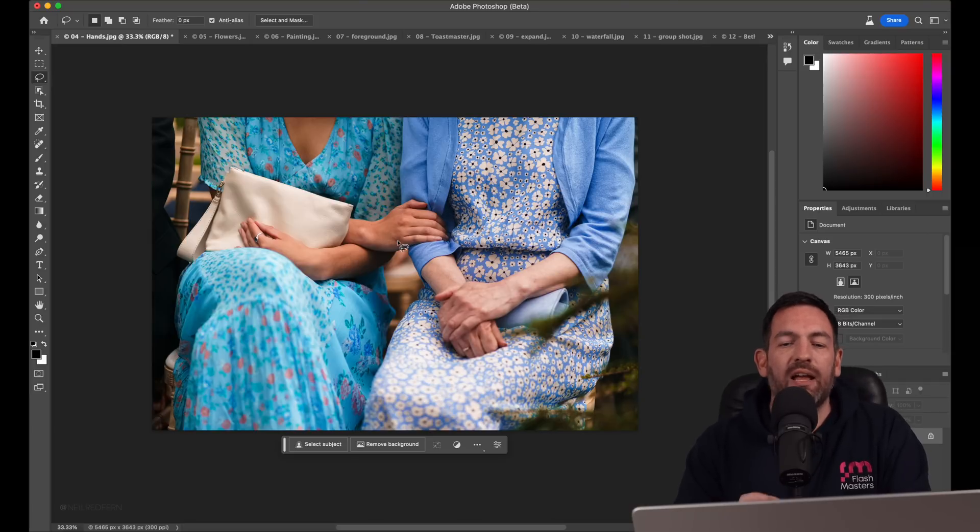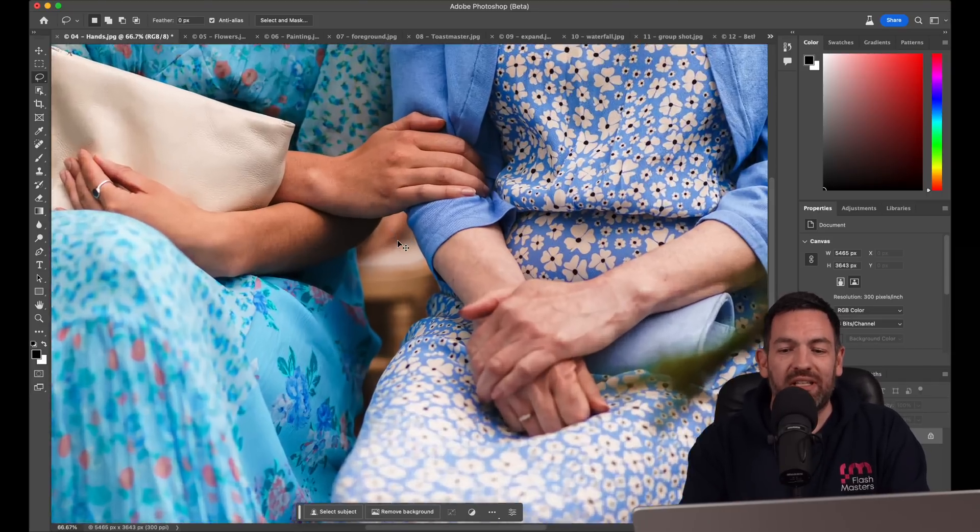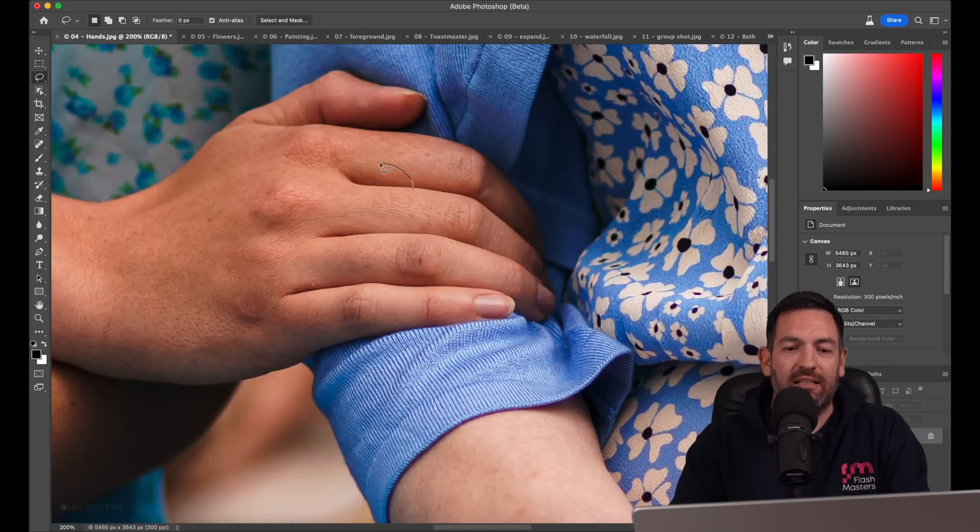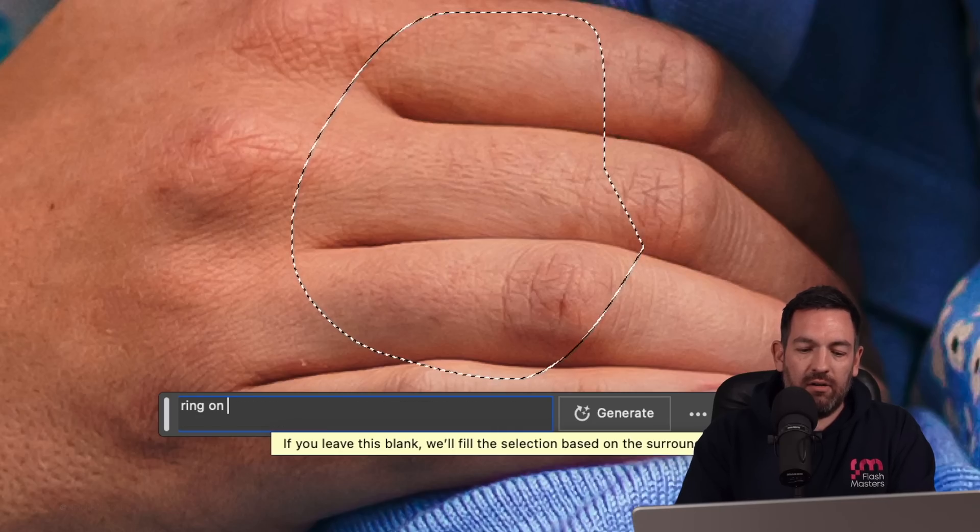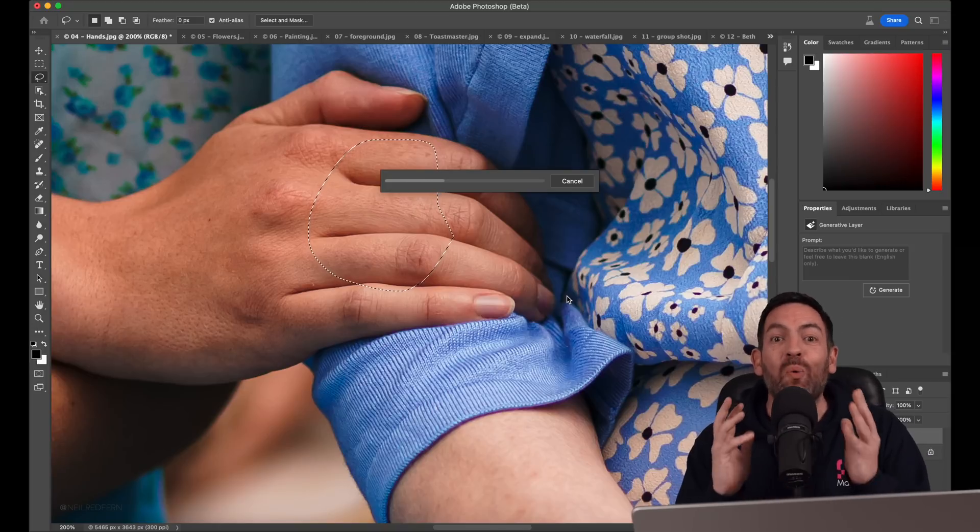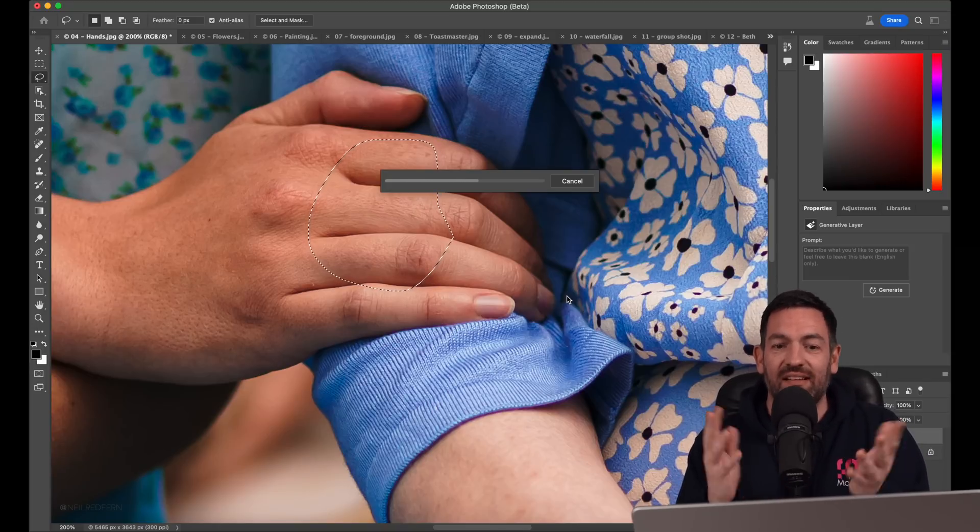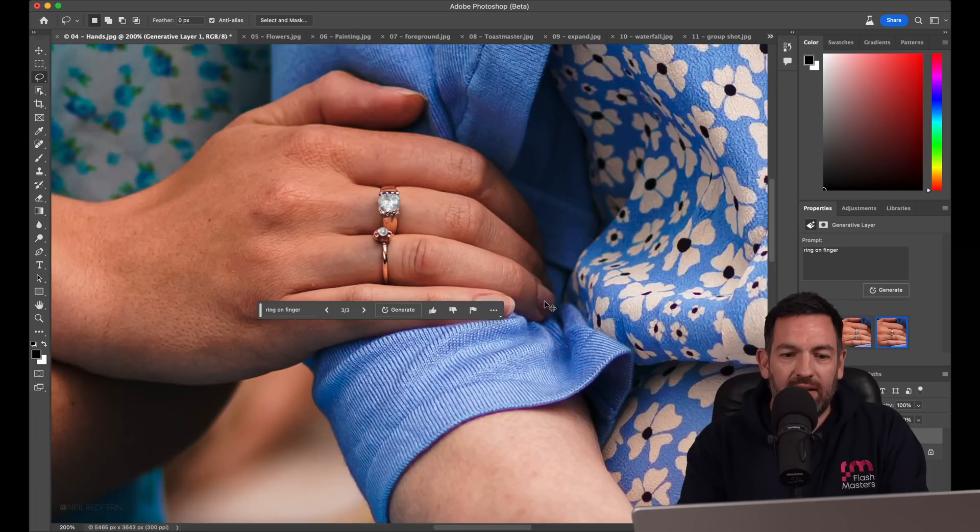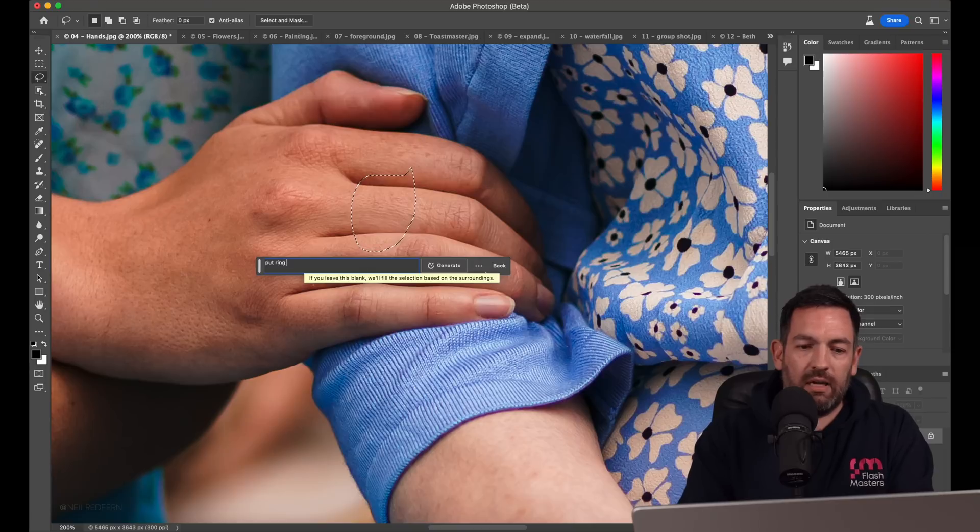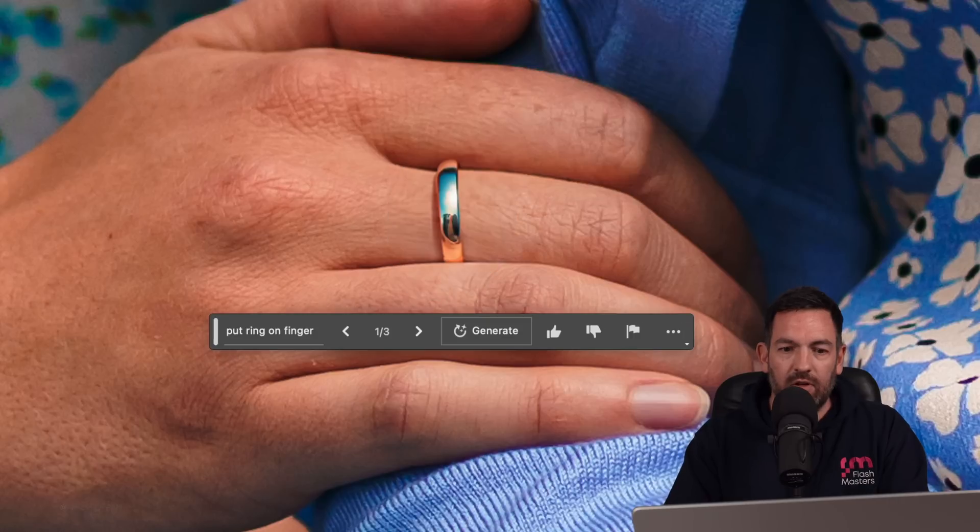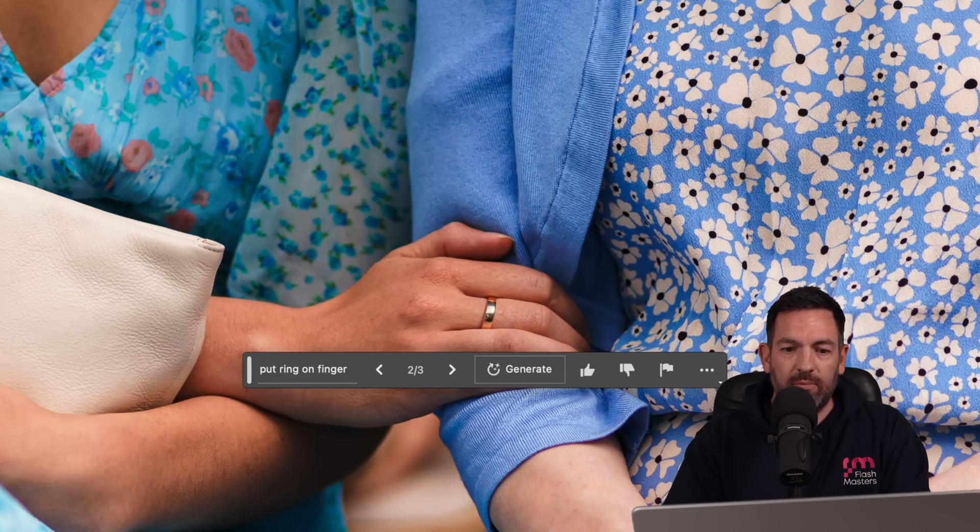We're going to play with this one next. When I came up with this idea, I thought there's no way, surely, that Photoshop is going to be able to do what I had in my mind. And it did. So let's just select this area here and I'm going to type in ring on finger. I was thinking there was no way that Photoshop can possibly do this. Look at that. There's two rings on fingers for you. Let's try and make it so it's just one. Put ring on finger. Look at that. Unbelievable.